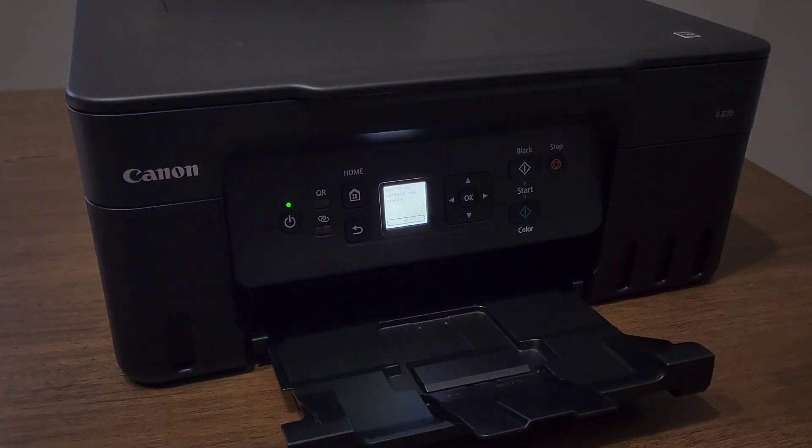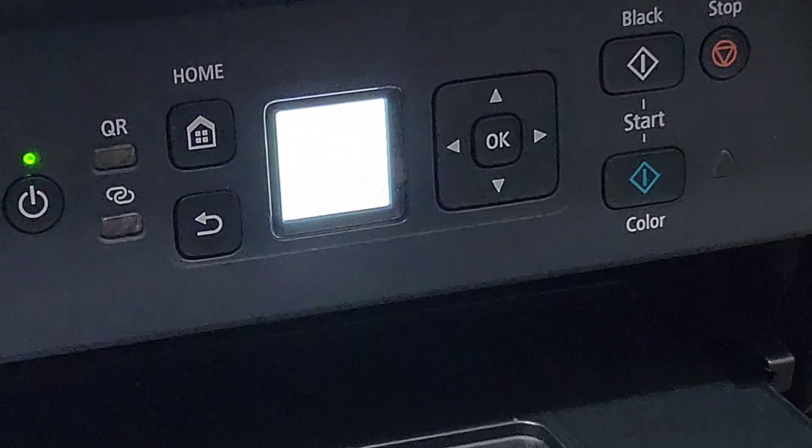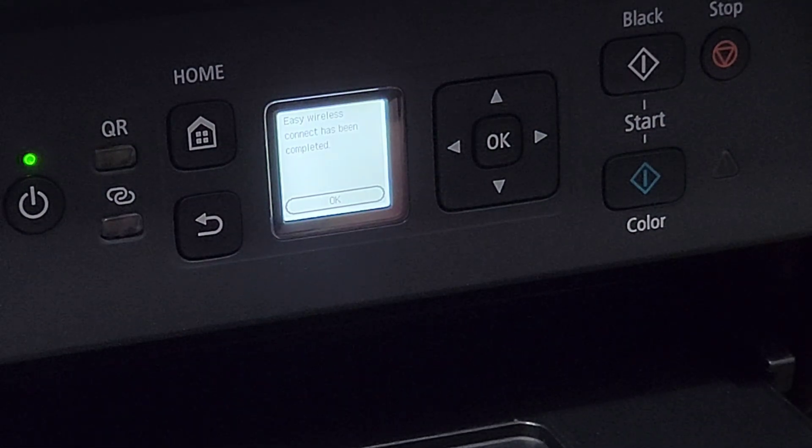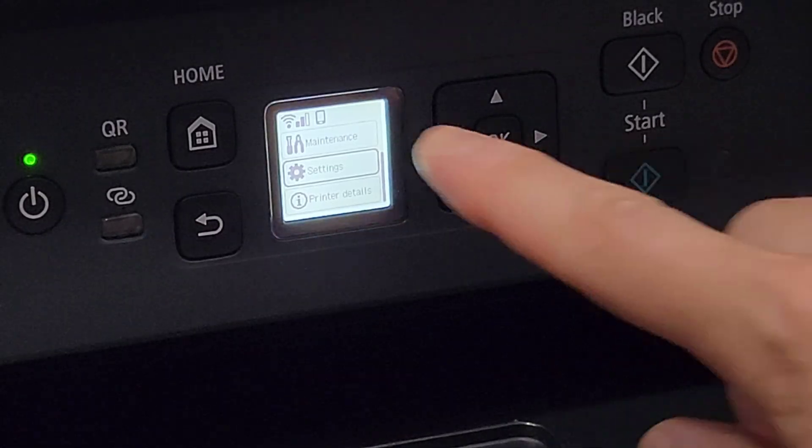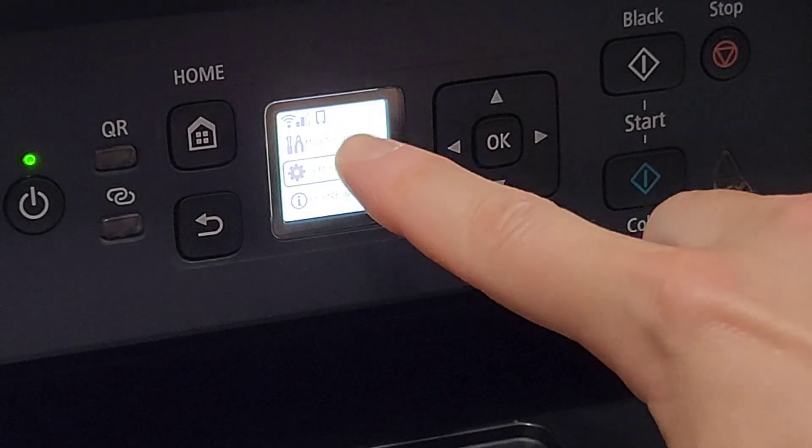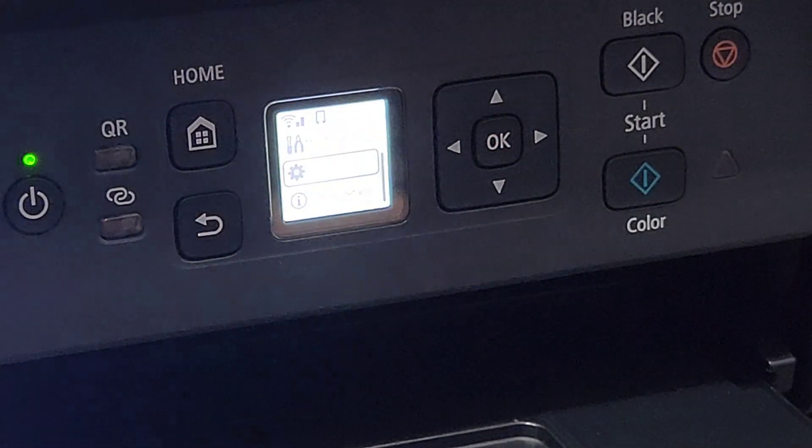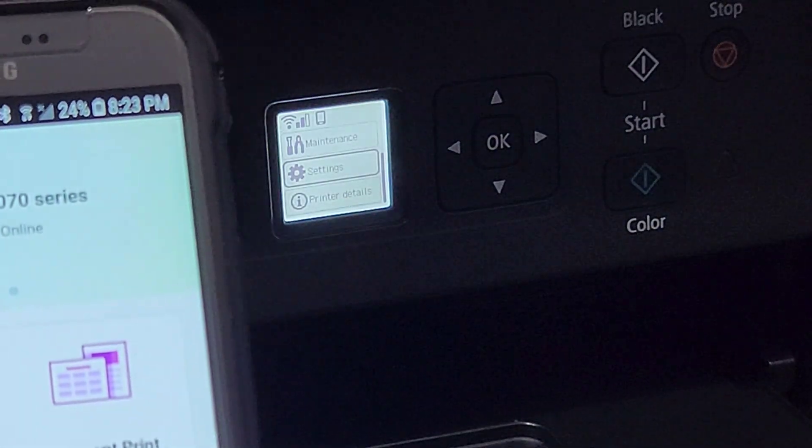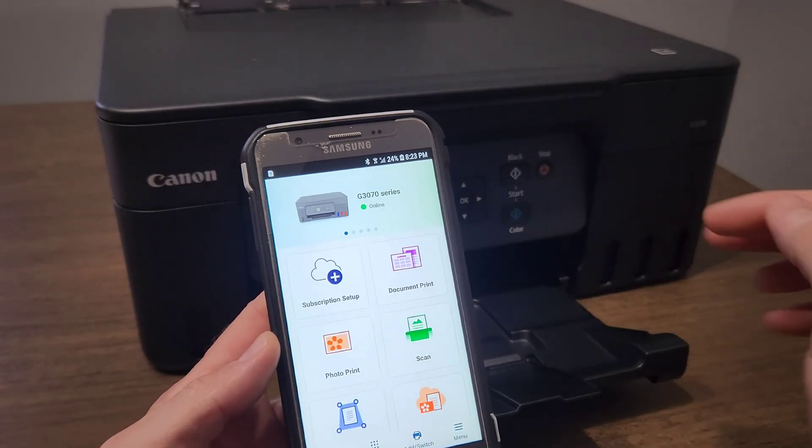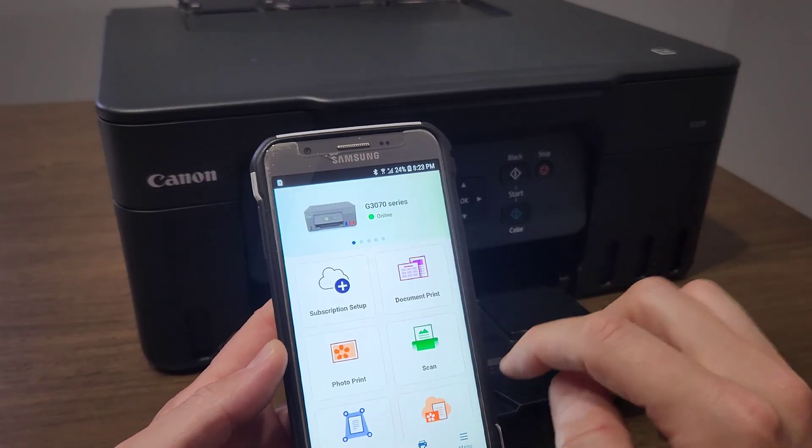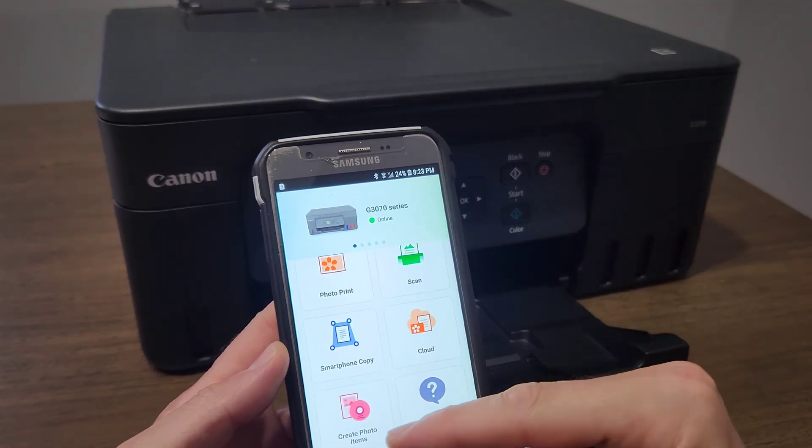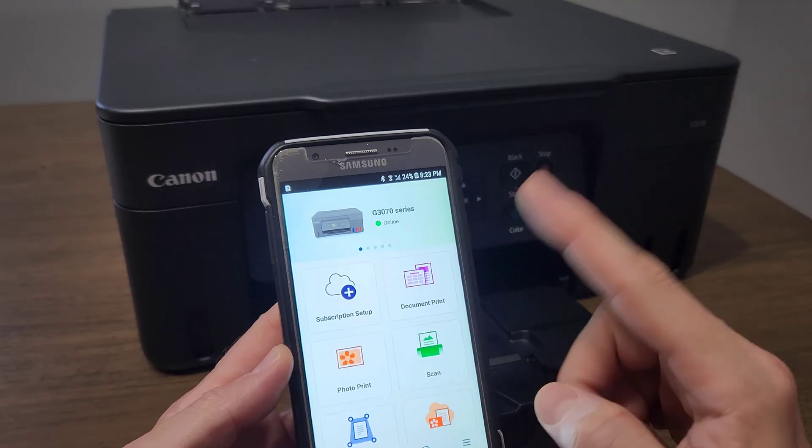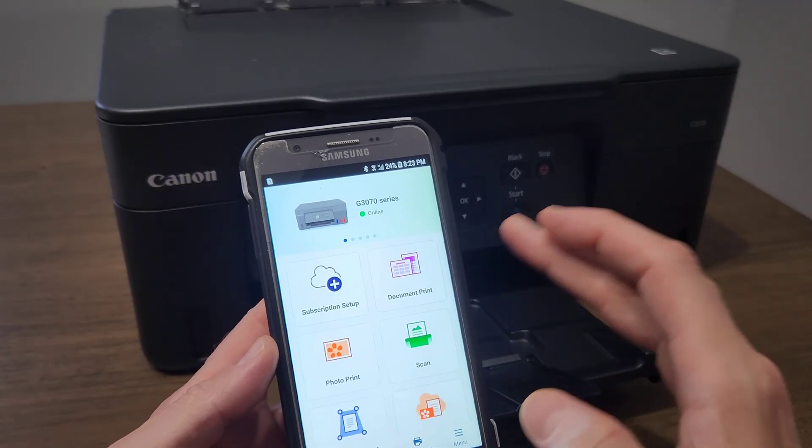On the screen over here, it says 'Easy wireless connect has been completed,' so we're ready to go. You can see the bars right here of the connection, so we're all connected and ready to go. Simple as that. Go ahead and take your time and explore the menu. It's got all the fun stuff like scanning, making copies, and that'll send the signal to your printer.